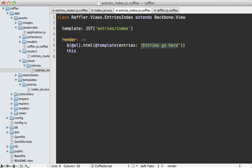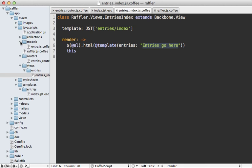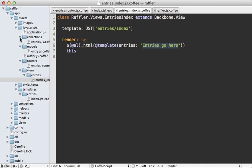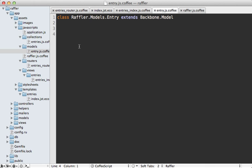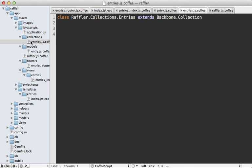Now instead of passing this placeholder text here, I want to provide some true raffle entry records. So that brings us to the last two parts of our Backbone application, models and collections. Now a model represents a single record, and it's a good place to put logic that acts upon the model attributes. But I'll leave this one blank for now. A collection contains multiple models and provides some conveniences for managing them.